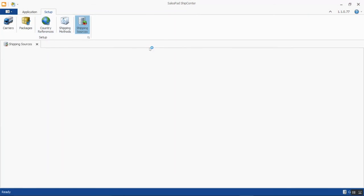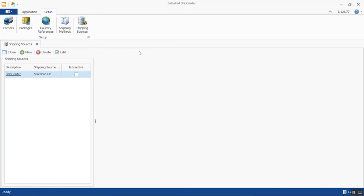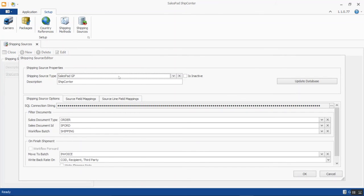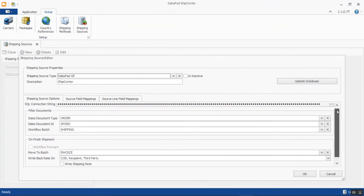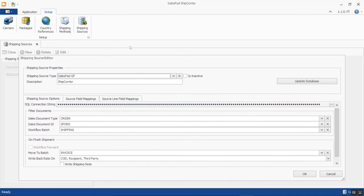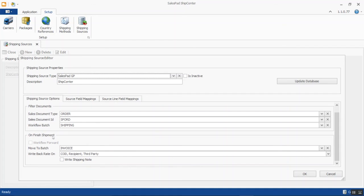Starting on the setup side, we have Shipping Sources. This is where you point ShipCenter to look for your sales document information — in this case, my SalesPad GP environment. When we open the shipping source editor, we can point it to a specific batch, document ID, or sales document type to pull over for shipment processing. We also set on-finished shipment parameters, such as what batch the order moves to once shipment is processed — here I have it set to move to an invoicing batch.